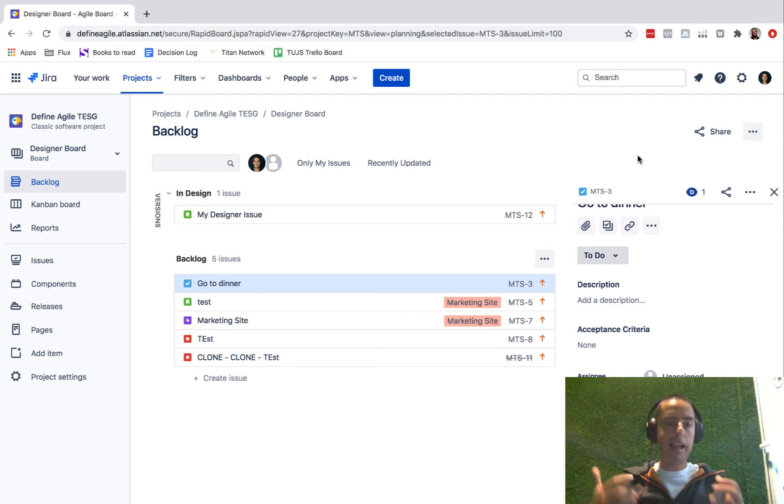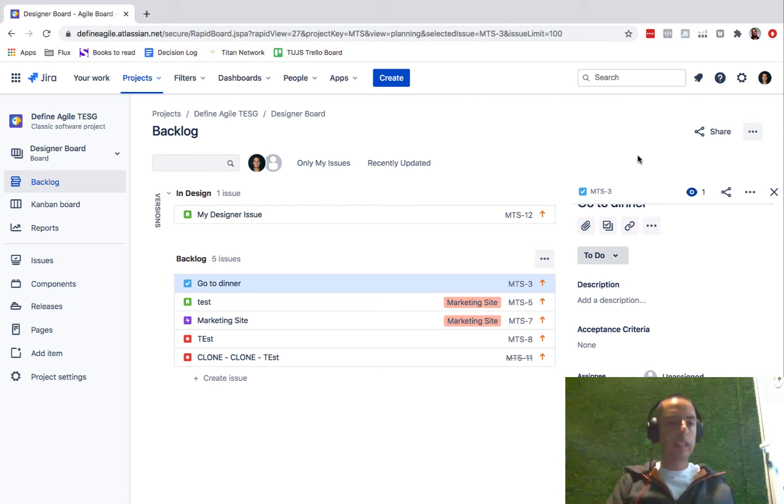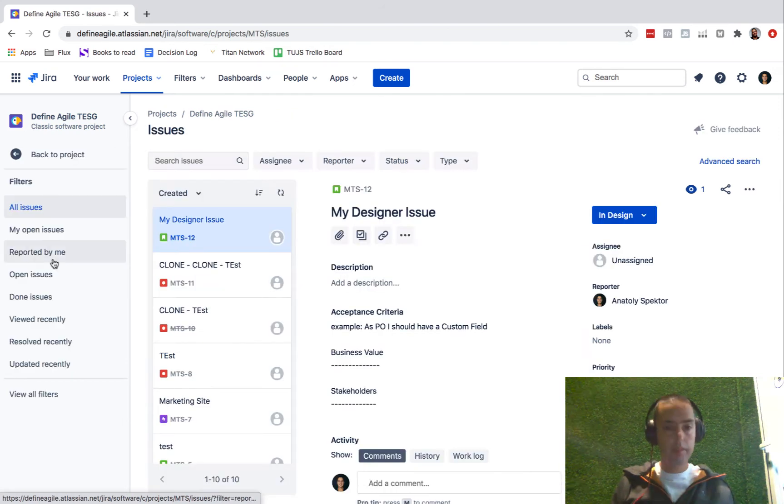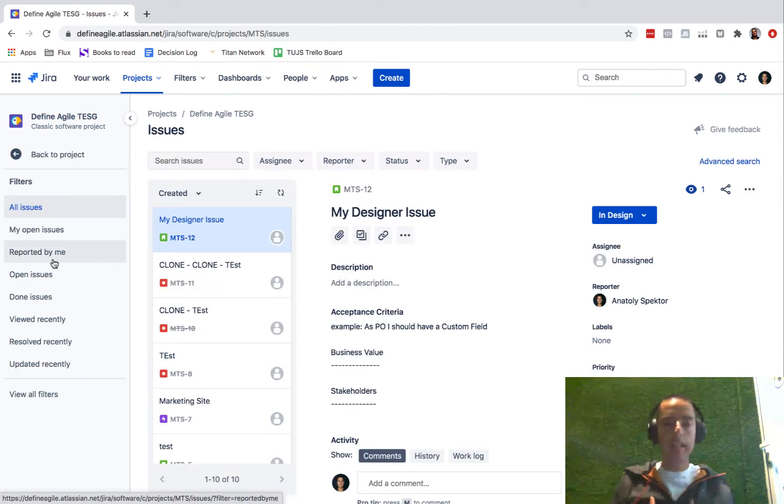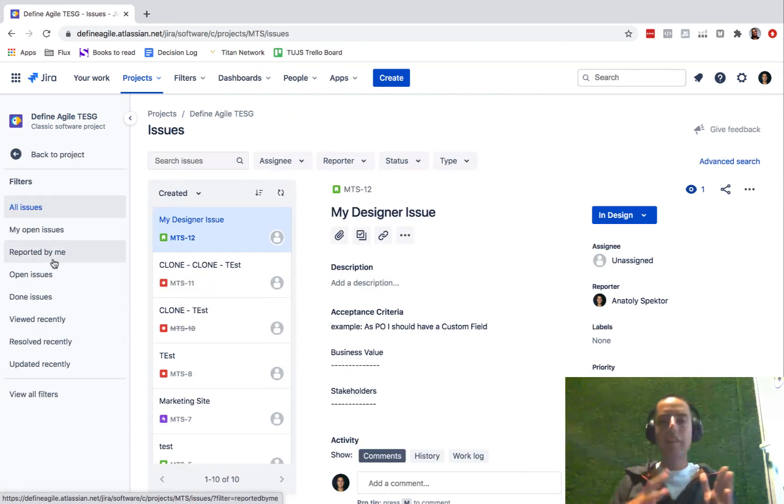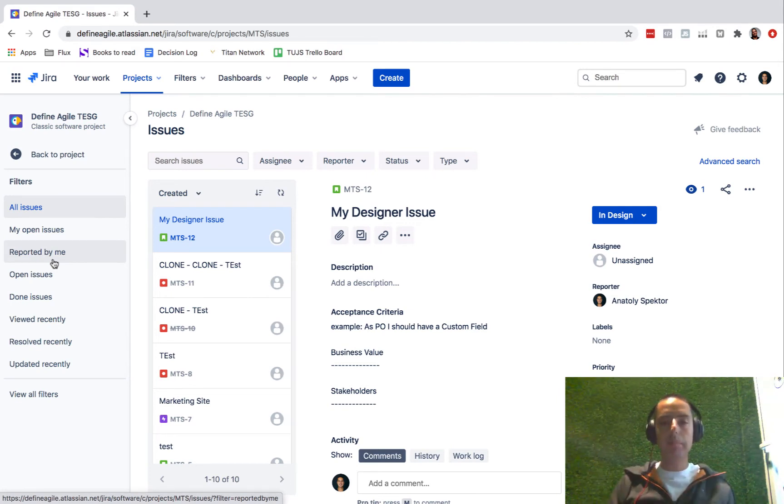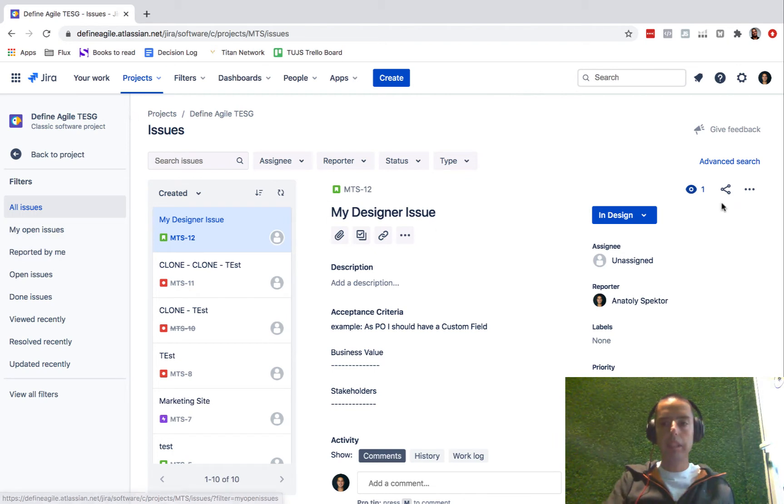To do that, anywhere you are, go to any project, then you can go to issues. Click on issues. And here we are in an issue screen and we'll be doing a little bit of advanced query. But it will be very simple, so don't panic. We click on advanced search here.